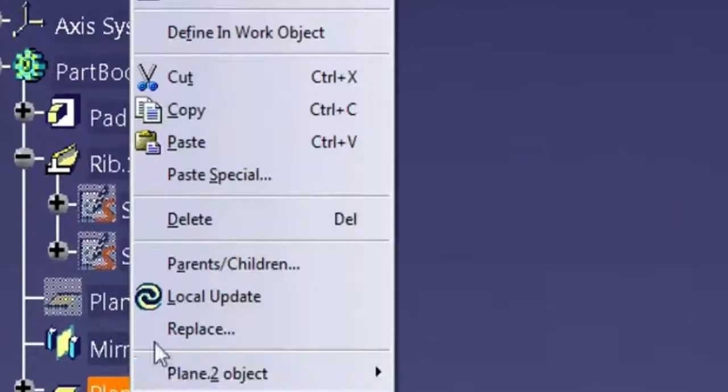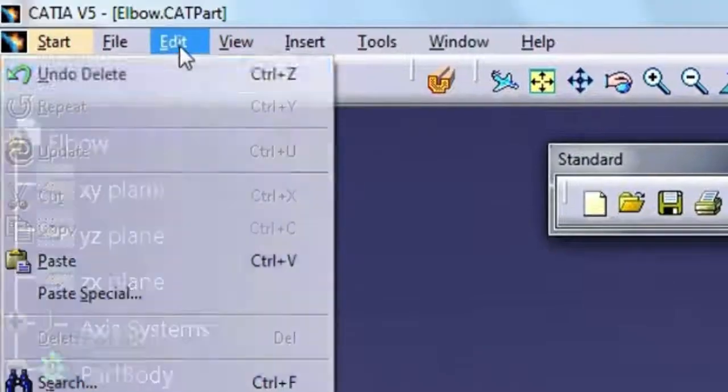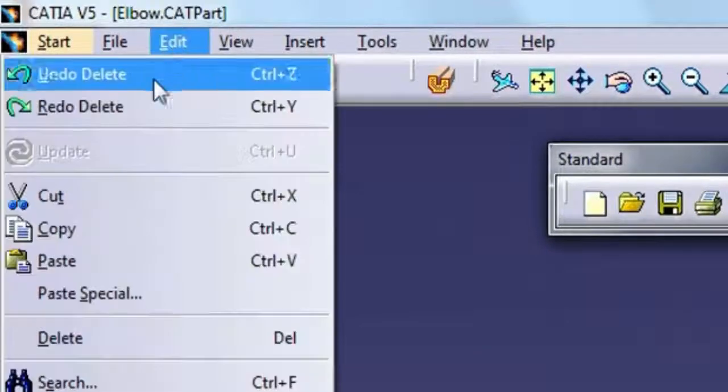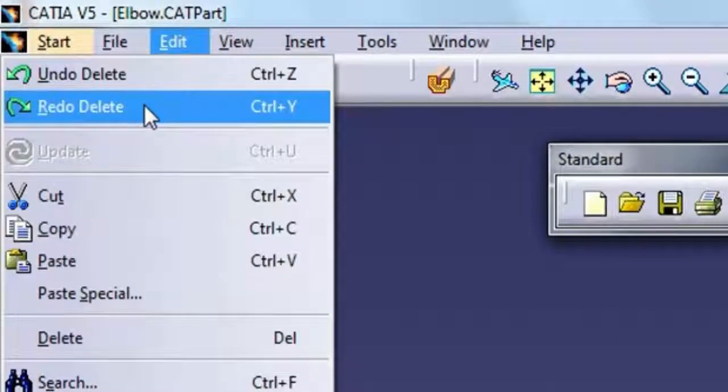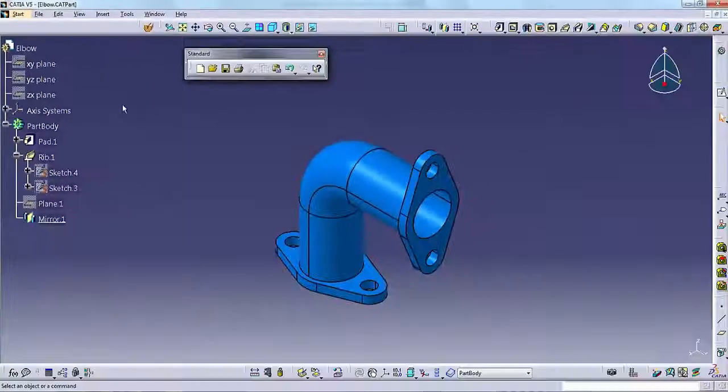Anytime you use the undo command, the second item on the Edit menu becomes the Redo command. Select Redo to reverse the undo.